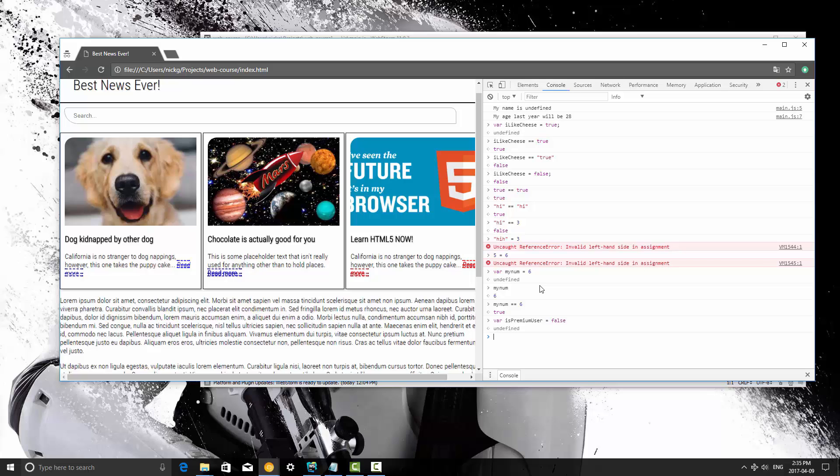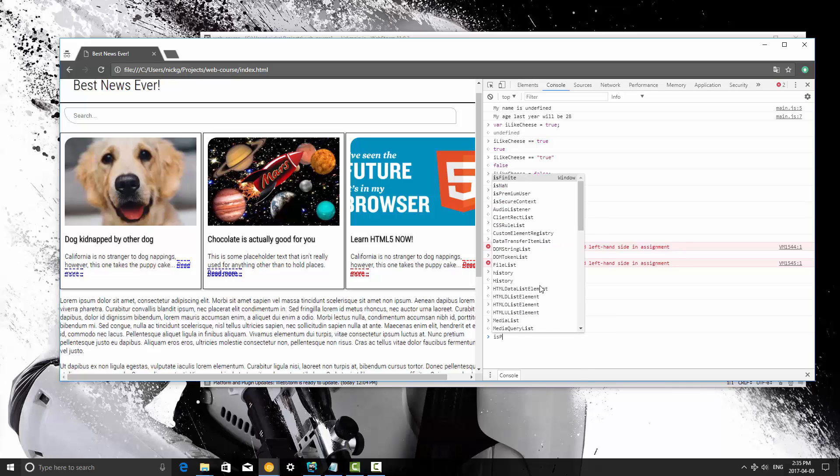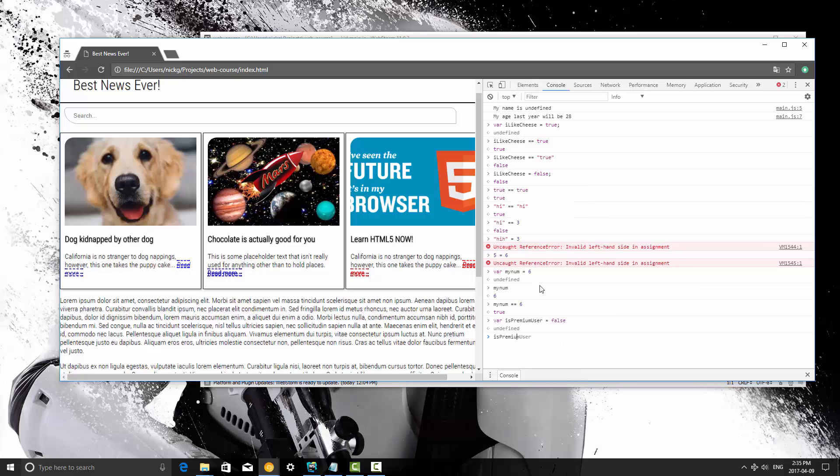So we would say we would compare that is premium user, and is that equal to true? And if it is we can do something, but it's not, so we're not going to do anything.